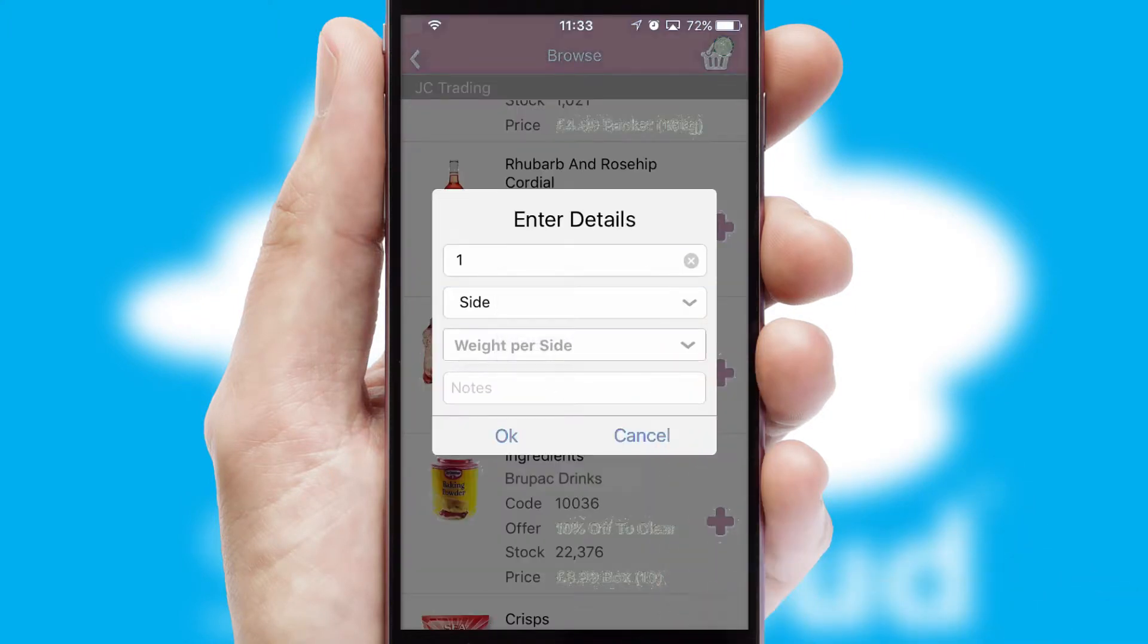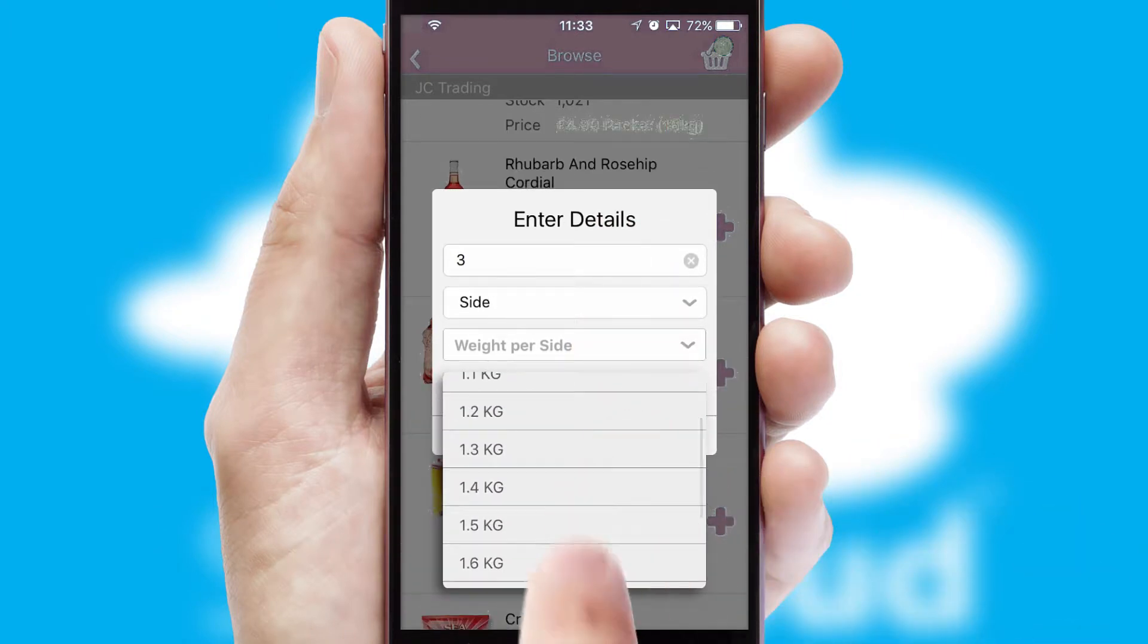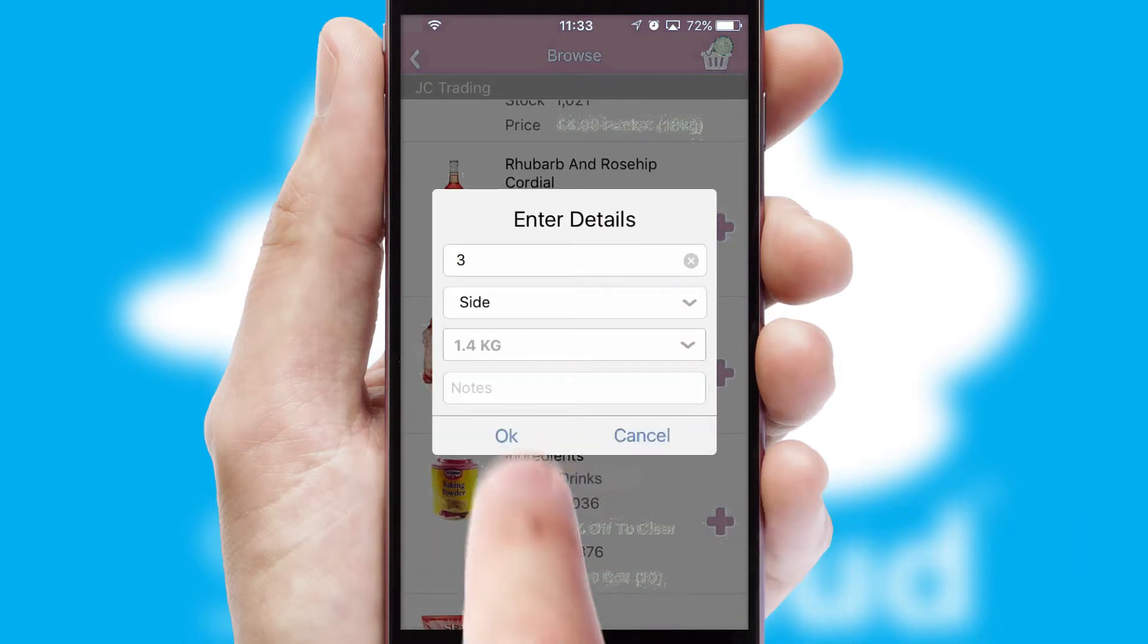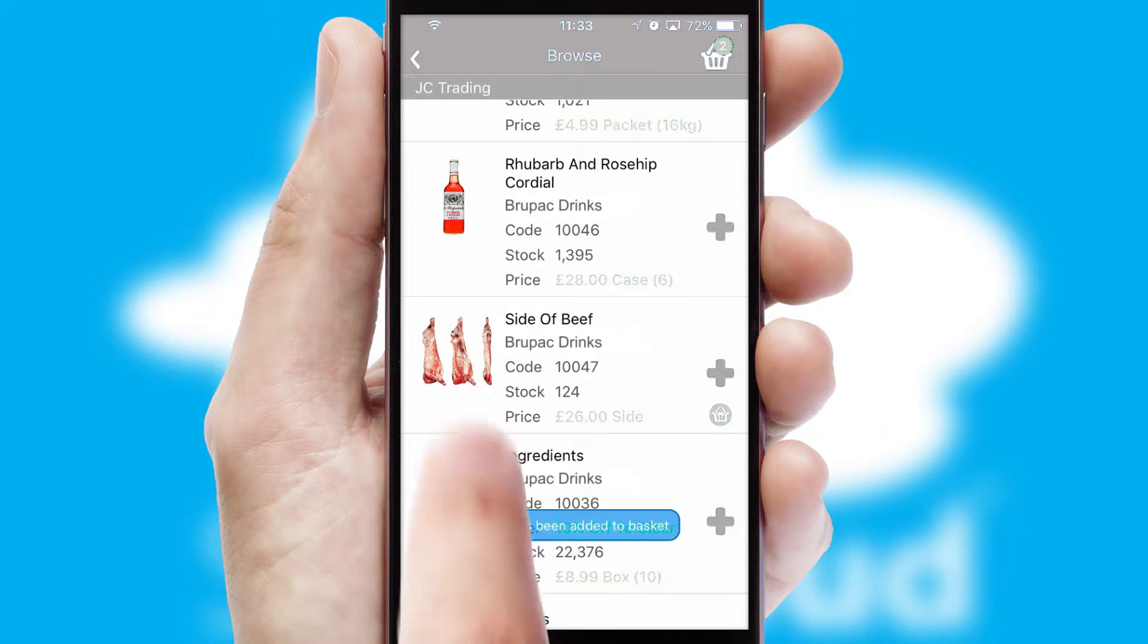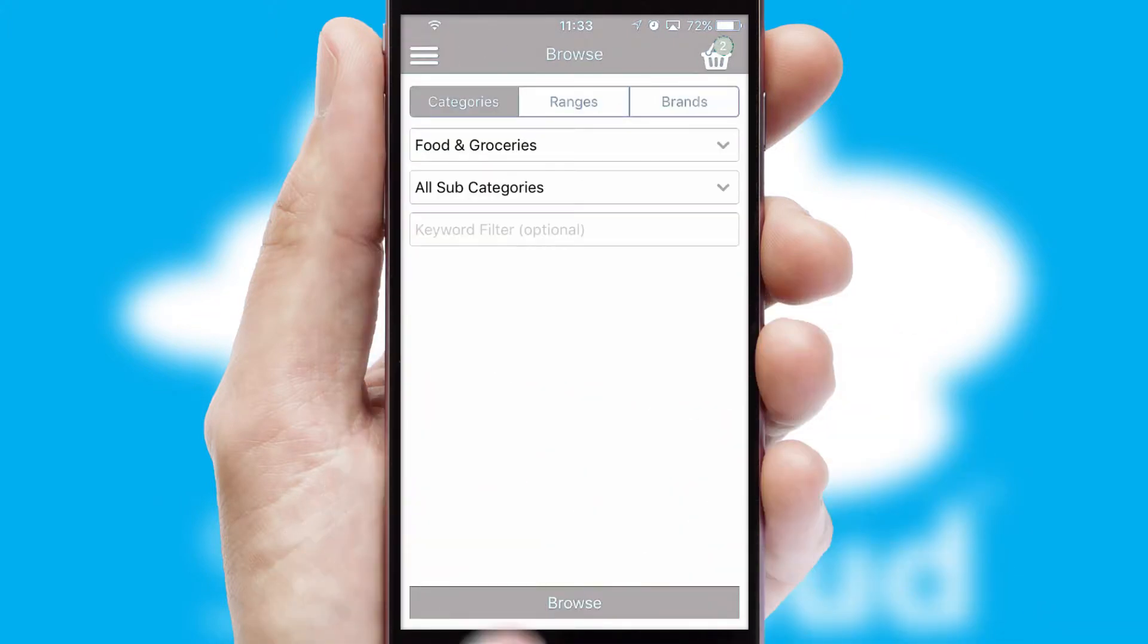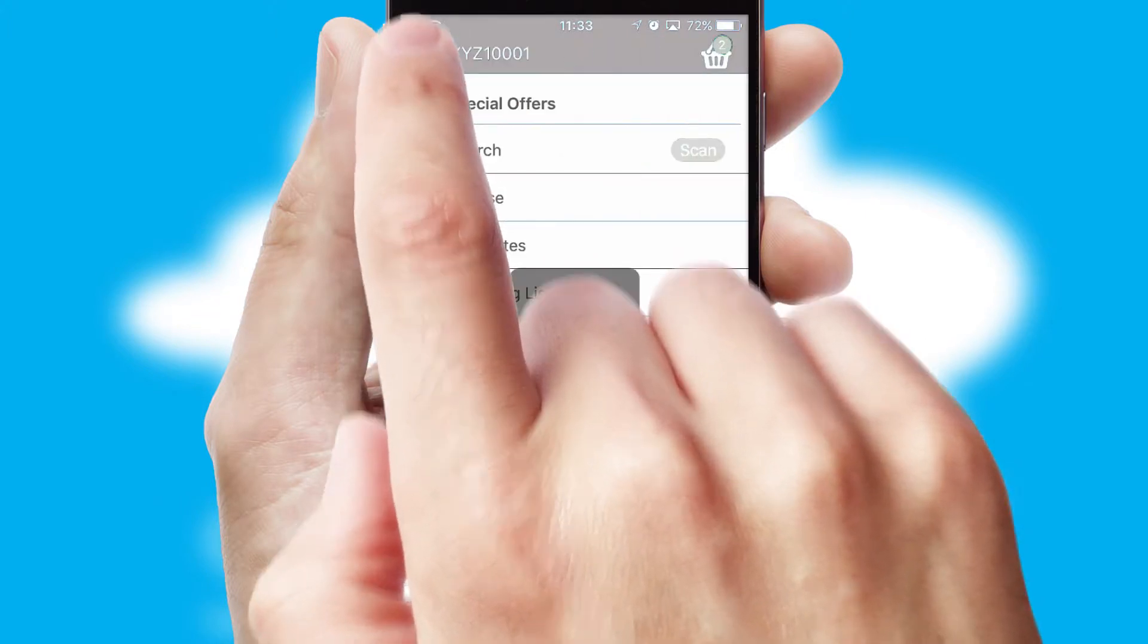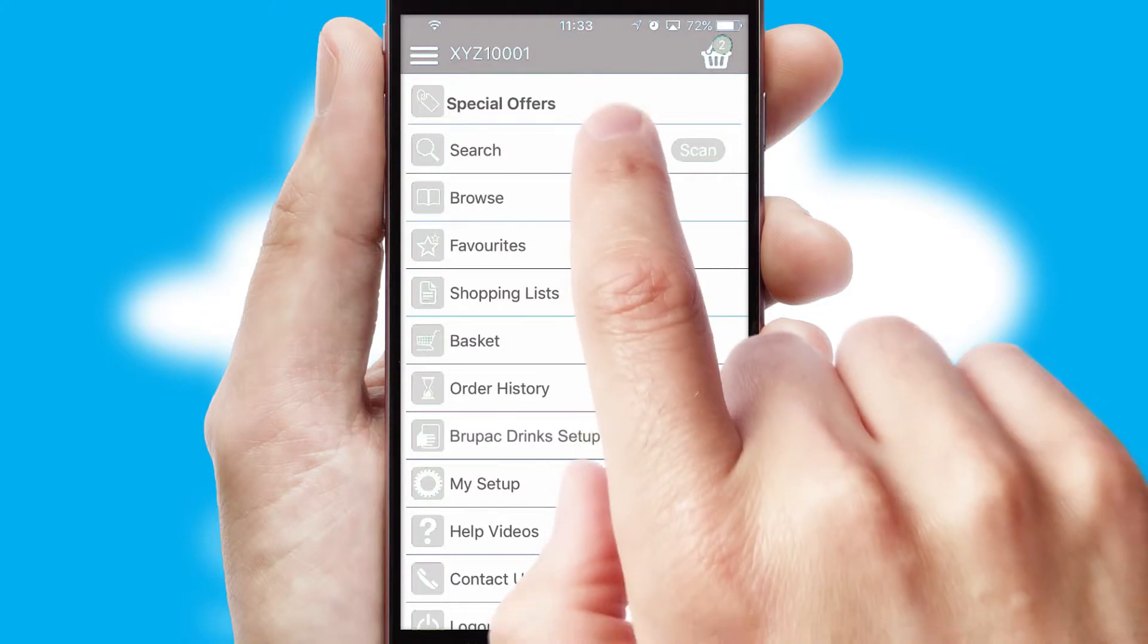SwiftCloud can also deal with multiple product options, including complex configuration rules. You can keep track on how many items you have in the basket with the icon at the top right of the page.